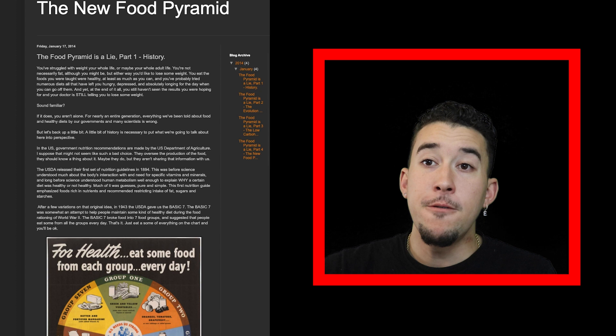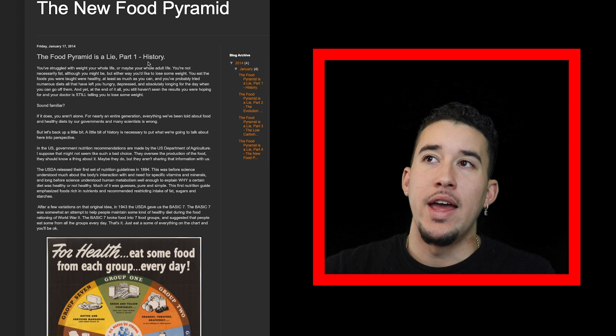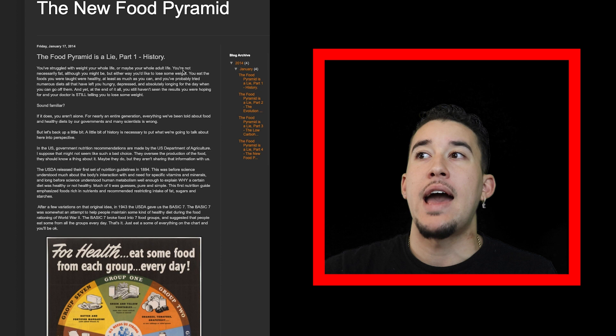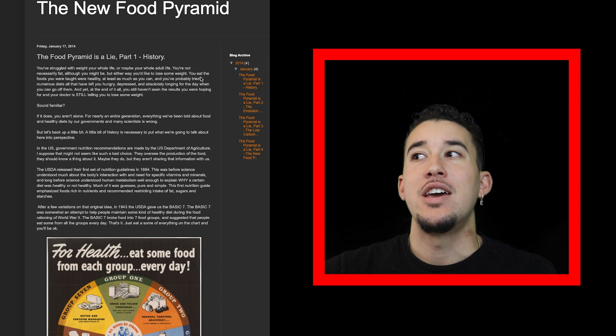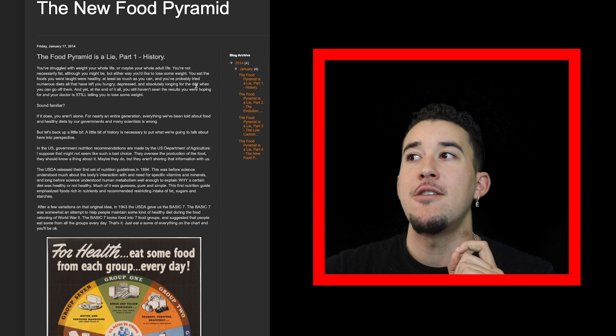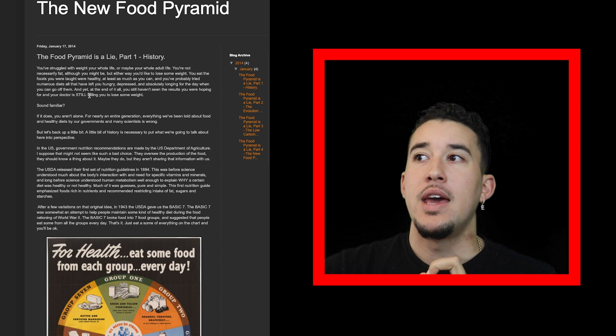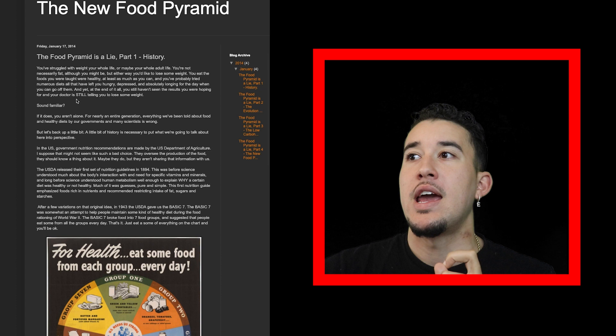The food pyramid is a lie. Link will be in the description. You've struggled with weight your whole life or your whole adult life. You eat the foods you were taught were healthy and you've probably tried numerous diets that have left you hungry, depressed, and longing for the day when you can get off it. Yet at the end, you still haven't seen the results you were hoping for.